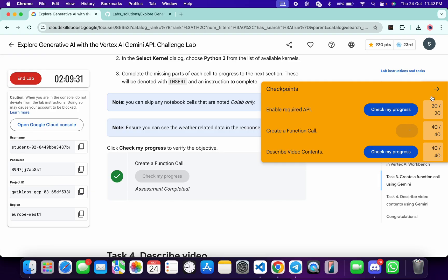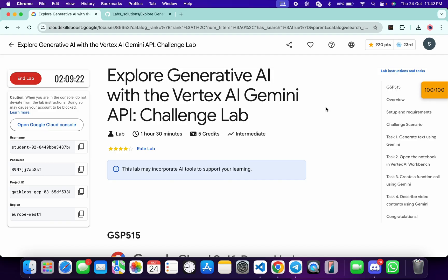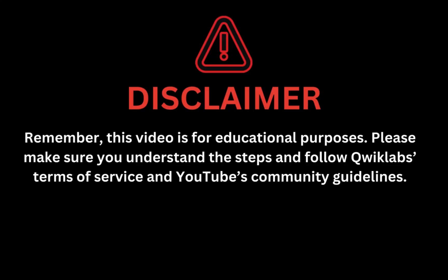As you can see, it's done. As I said, it takes time to update the score — sometimes you might have to wait more than five minutes, but don't worry. Keep hitting 'Check My Progress' or just wait. That's the way to complete this lab. If you still have any doubts, please let me know in the comment section. Thanks for watching and have a good day. Remember, this video is for educational purposes — please follow the QuickLab terms and services and YouTube community guidelines.